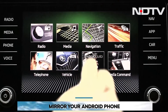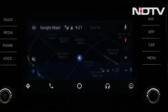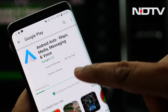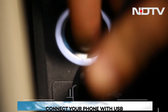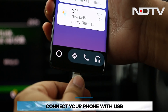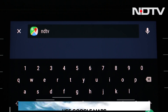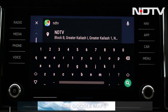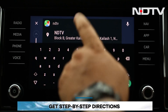So be it Google Maps, call logs, messages on WhatsApp — you'll be able to see everything on your car's dashboard. Start with downloading and installing the Android Auto app from the Play Store, then connect the car's infotainment system and your Android smartphone with a USB cable. The big advantage here is a Google Maps-powered navigation system, which provides step-by-step directions and automatically finds an alternate route if it detects heavy traffic.